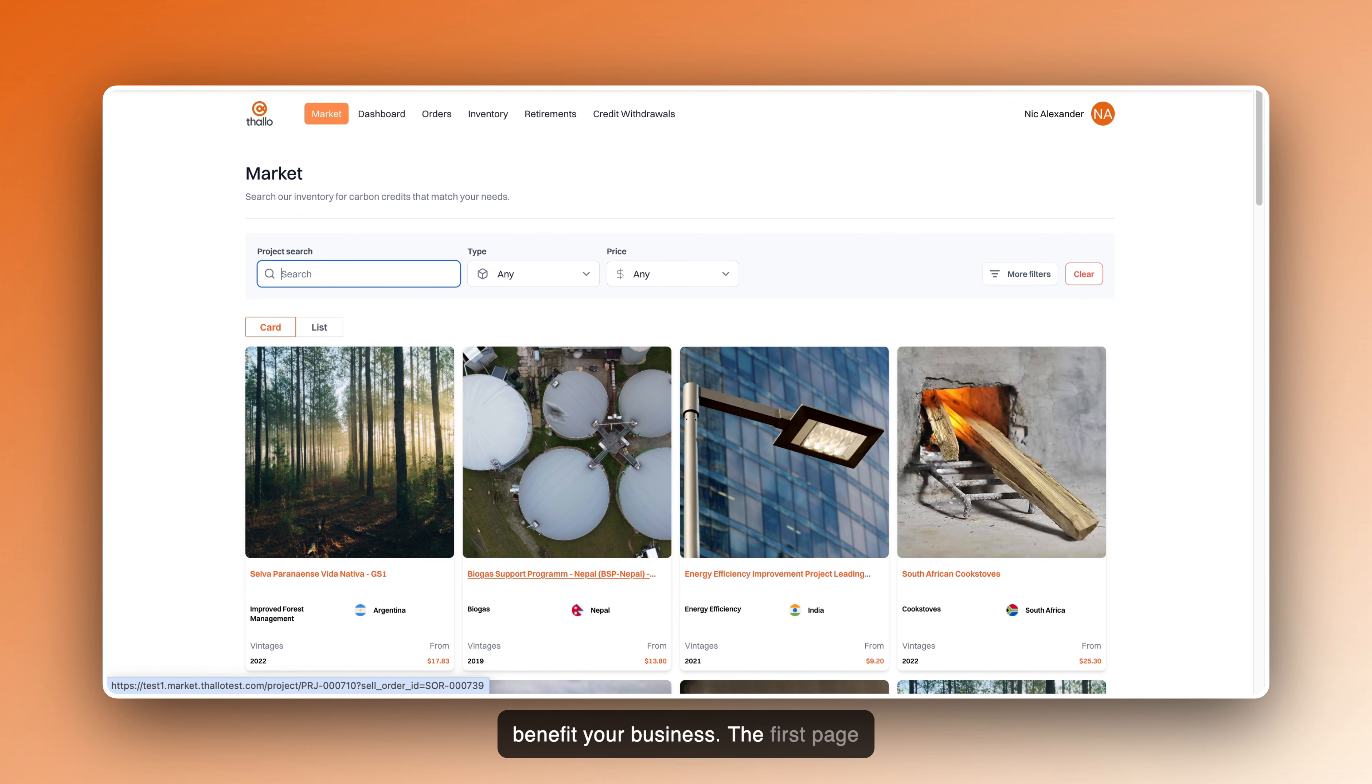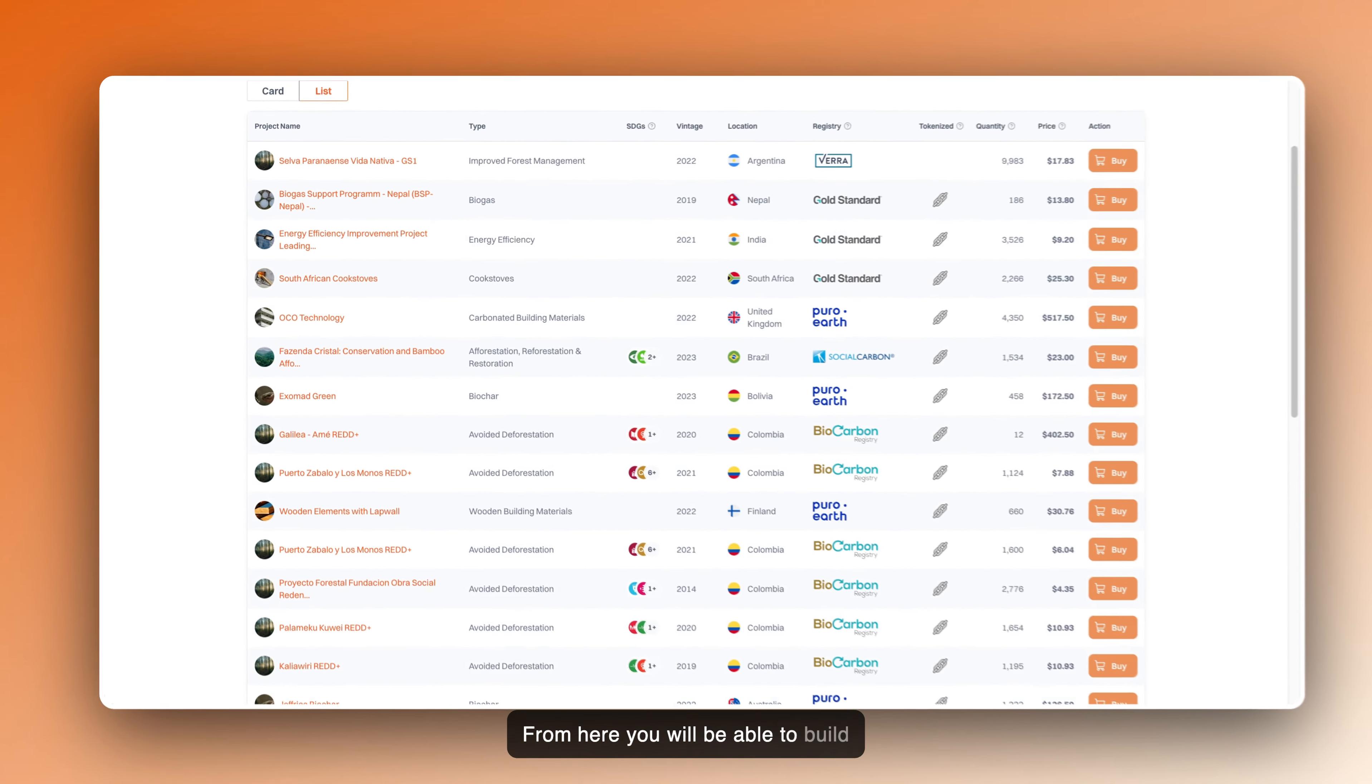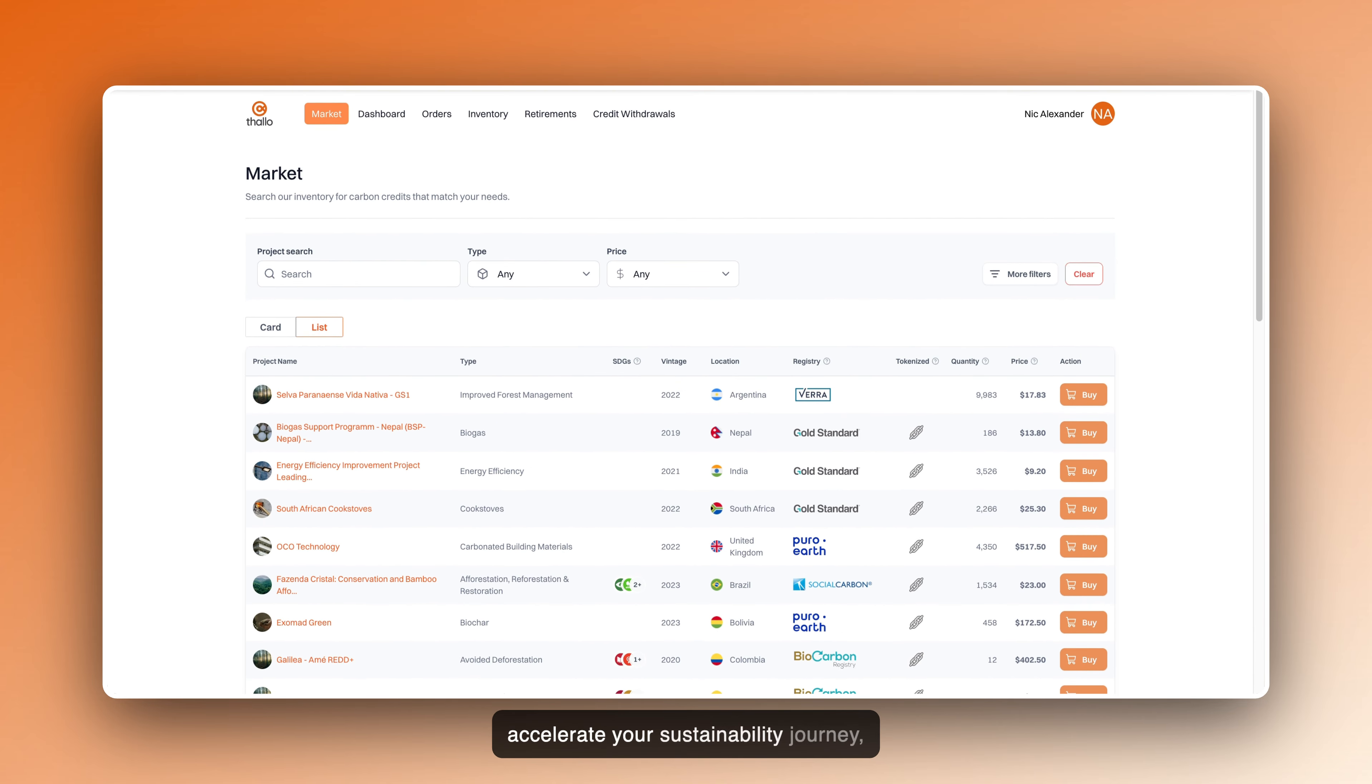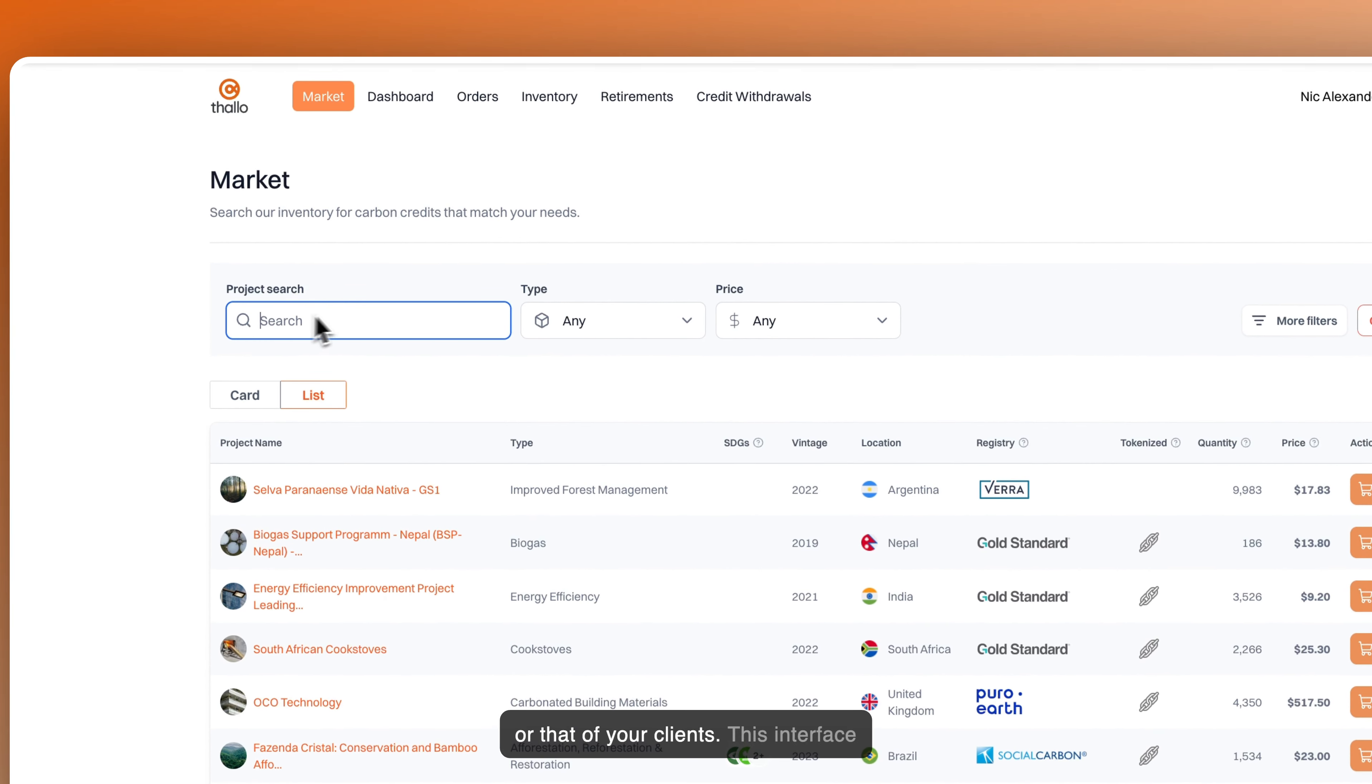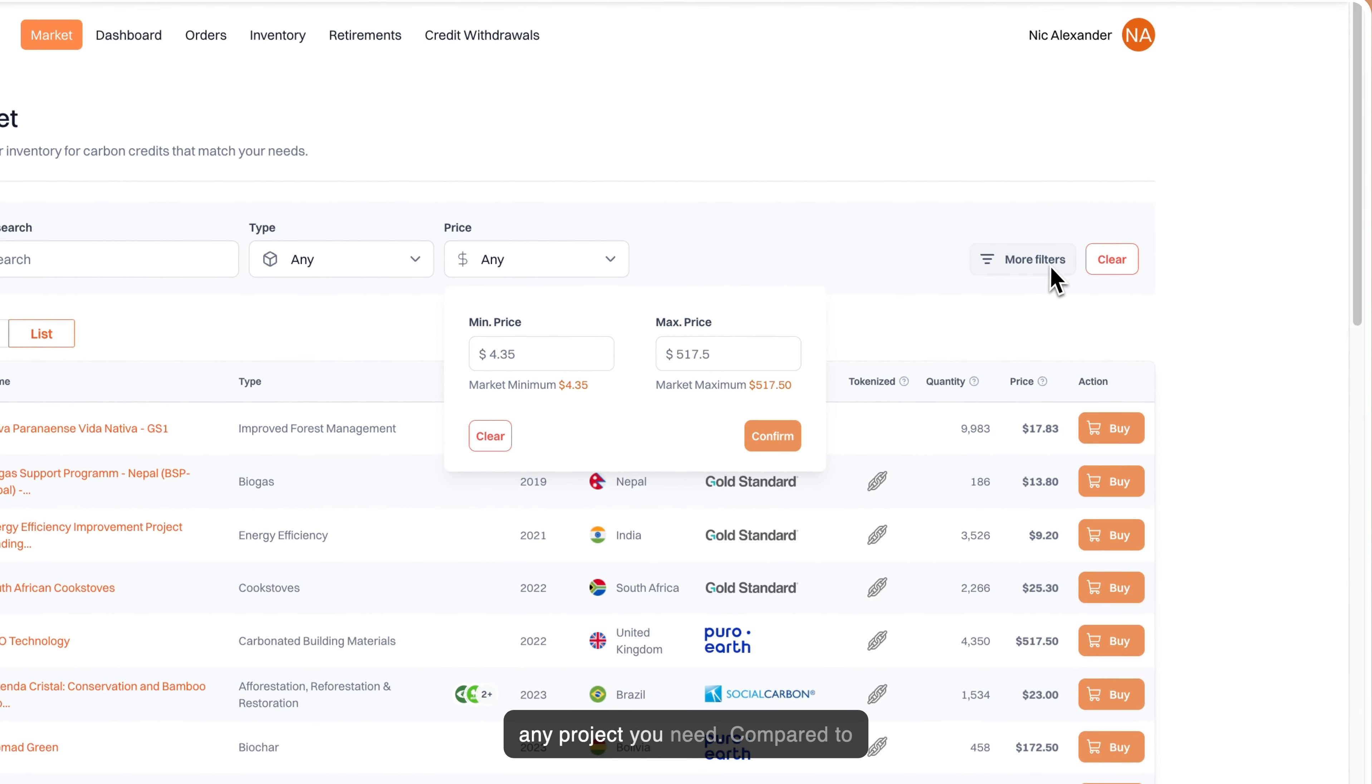The first page upon logging in is the Marketplace. From here, you will be able to build high impact carbon portfolios to accelerate your sustainability journey or that of your clients. This interface also comes with a search function which enables you to search and find any project you need.